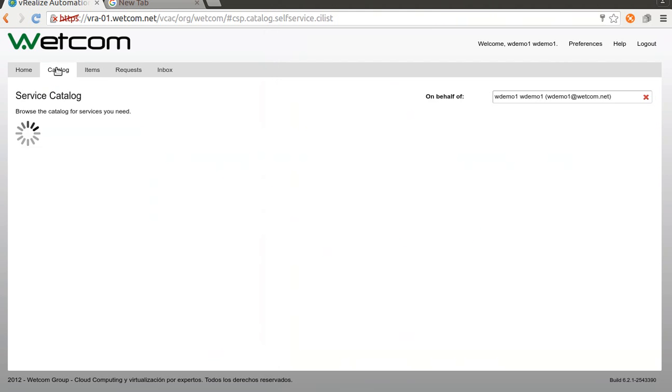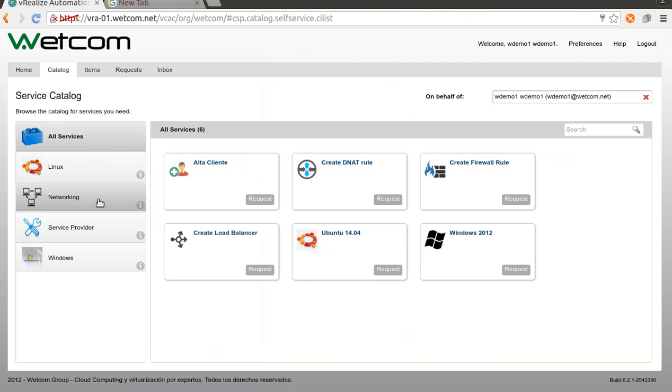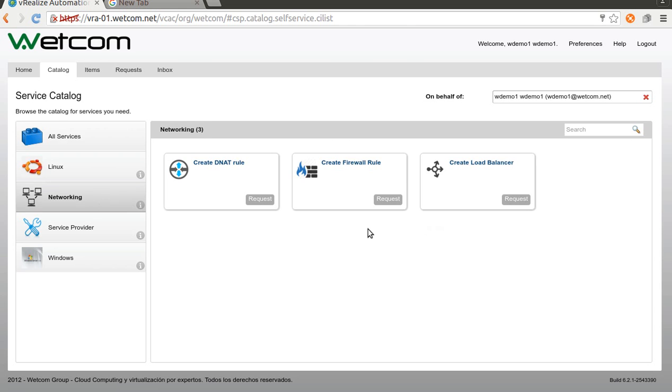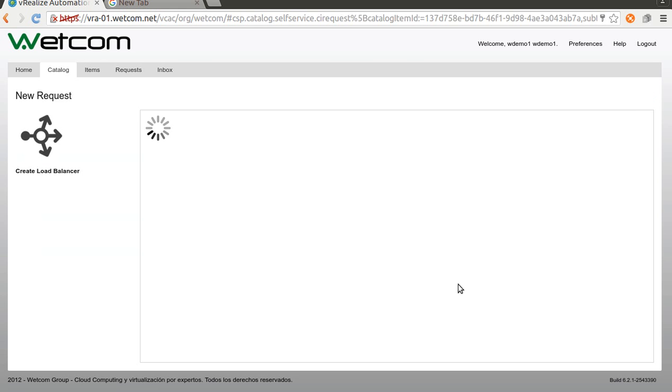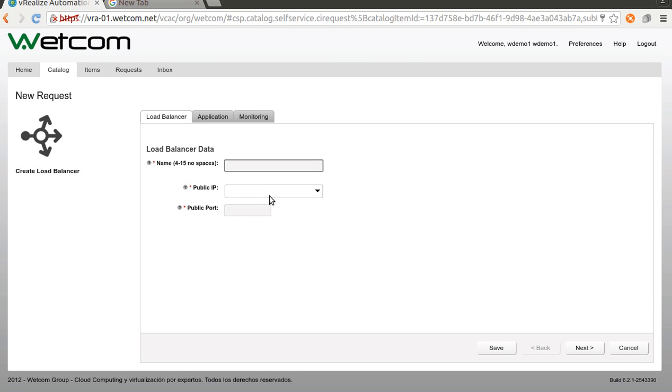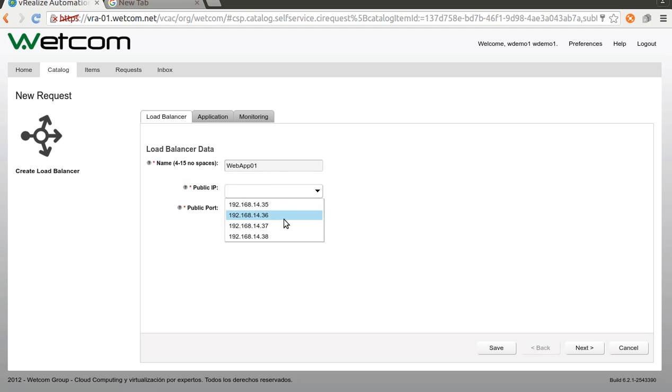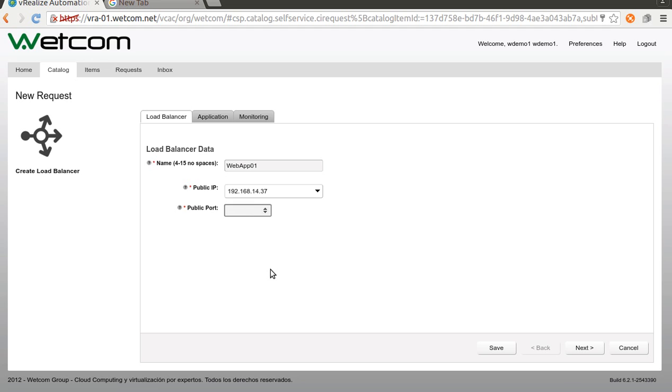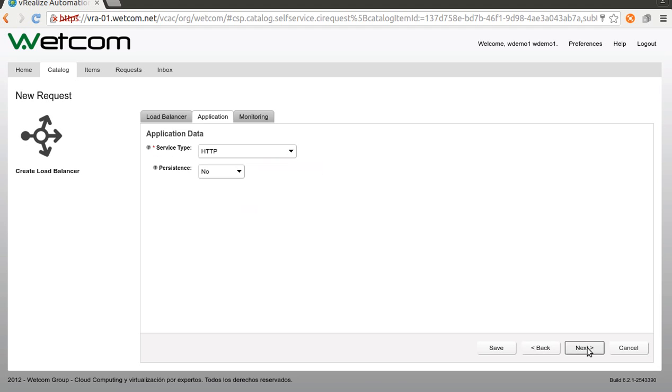So we go to the catalog networking and create load balancer. First is a name, webapp. Then an IP, right? And a port, maybe 8080, it's okay. Let me close this. Okay, next.